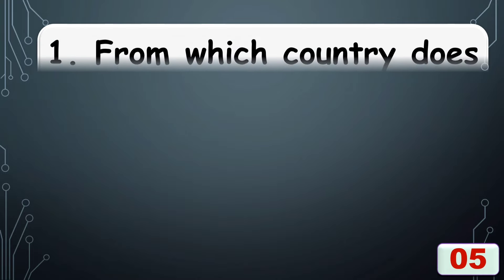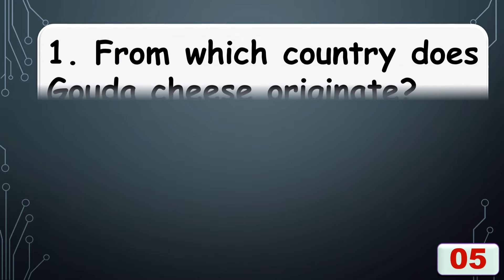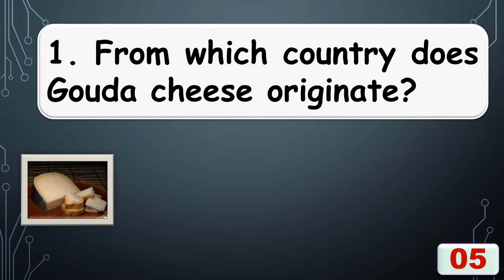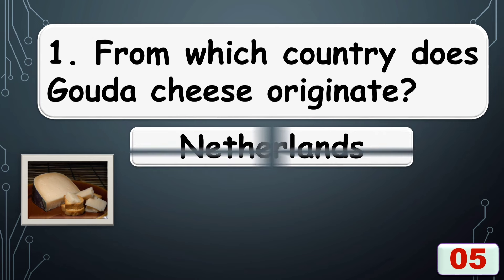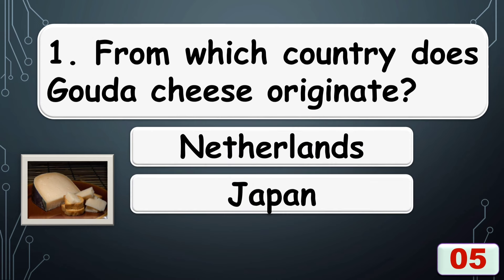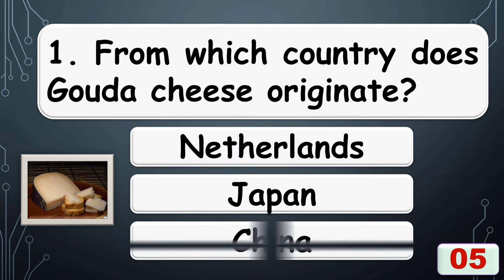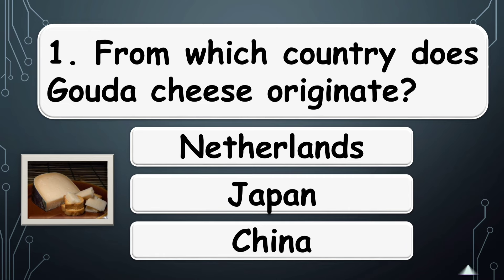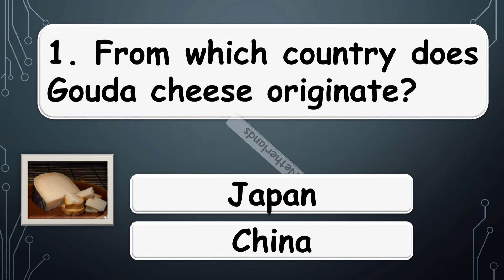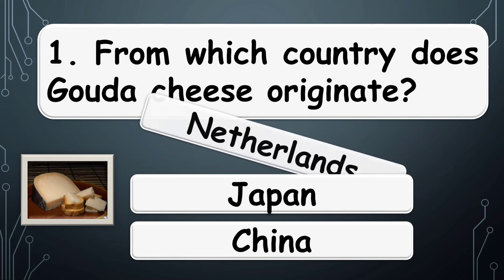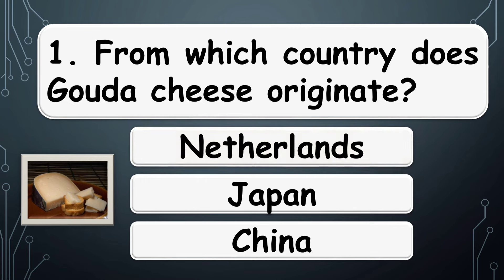From which country does Gouda cheese originate? The right answer is option A, Netherlands.